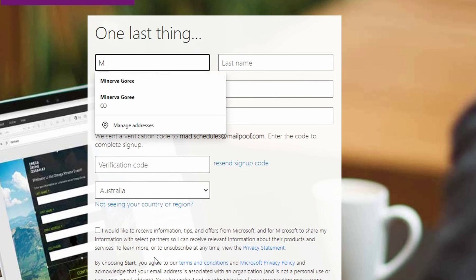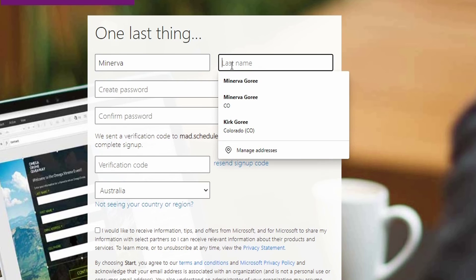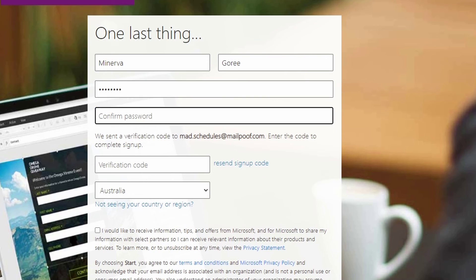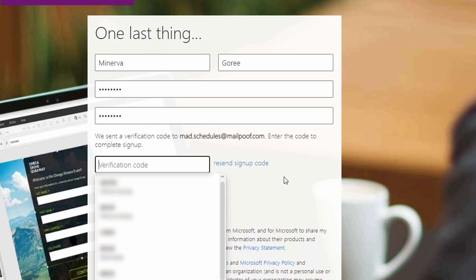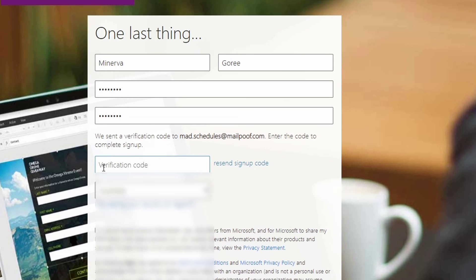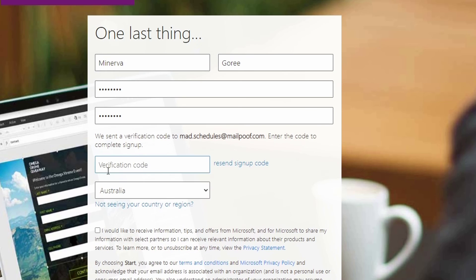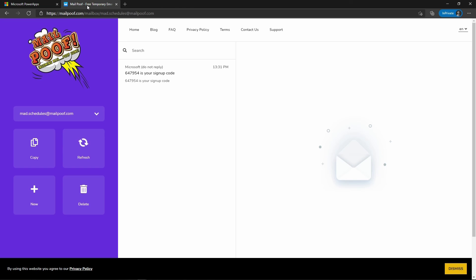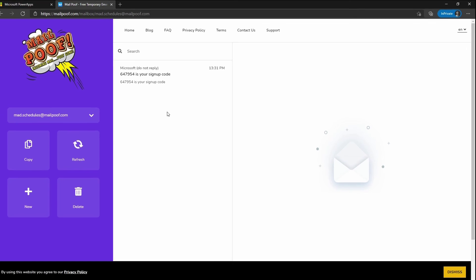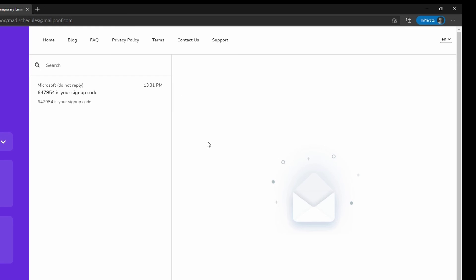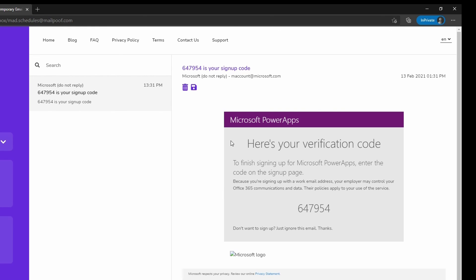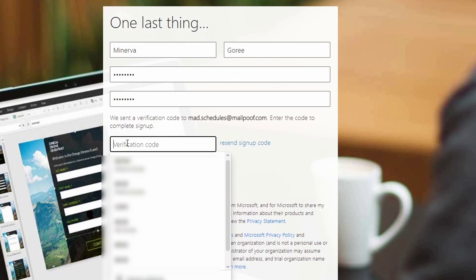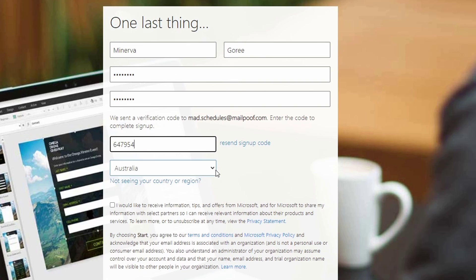Here it asks you for your name. I'm going to put Minerva Gori. I'm going to type in a password. Right here, it's going to ask me for a verification code. Remember, we talked about this before. We're going to go back to our open tab and go see our verification code. As you can see, now we have an email in here. If you click on it, you can see you have a verification code. So we're going to copy that. And we're going to go back to Power Apps and put in our verification code.